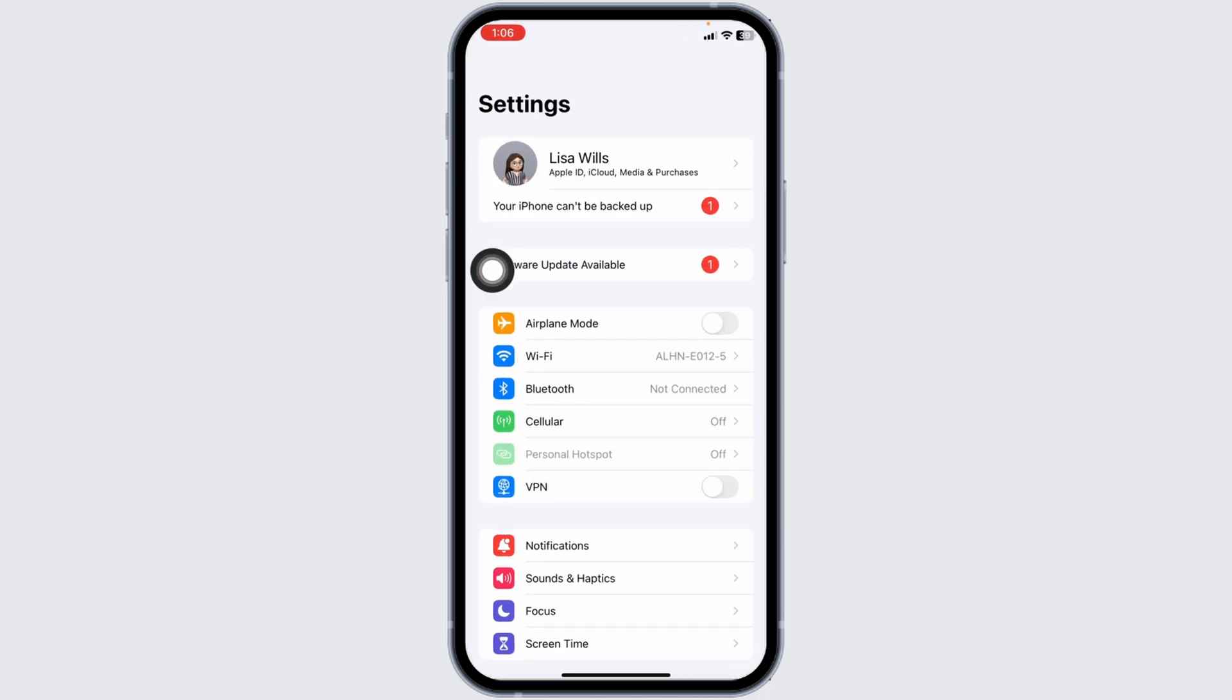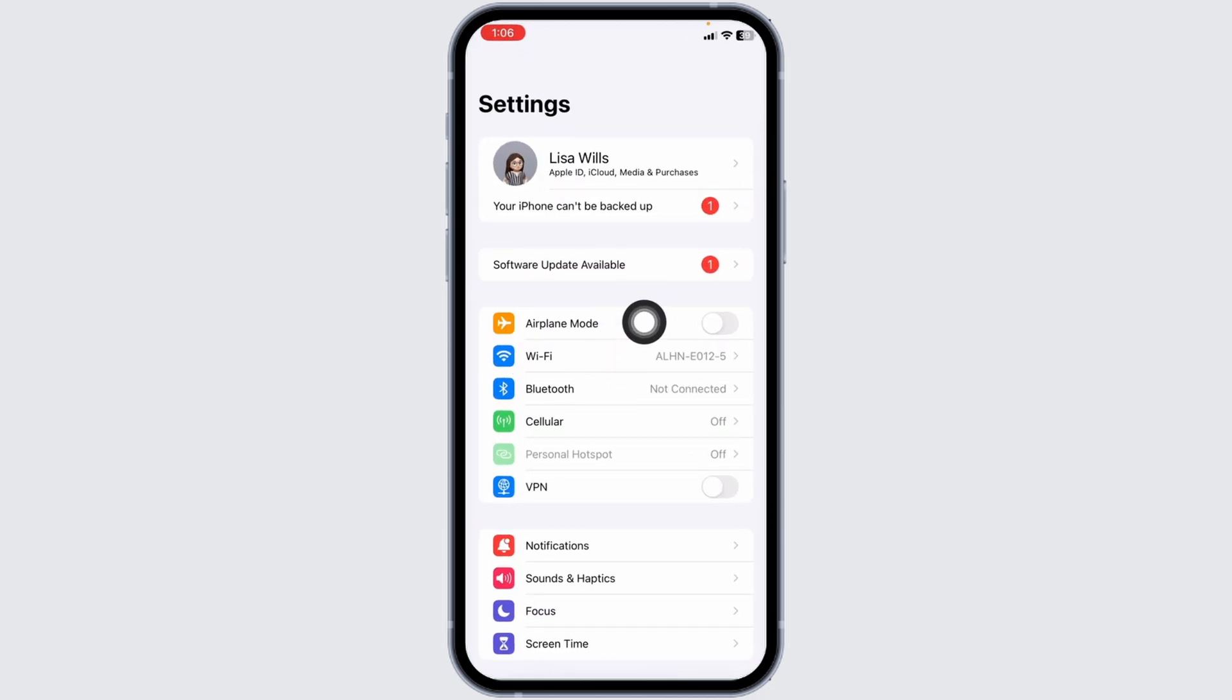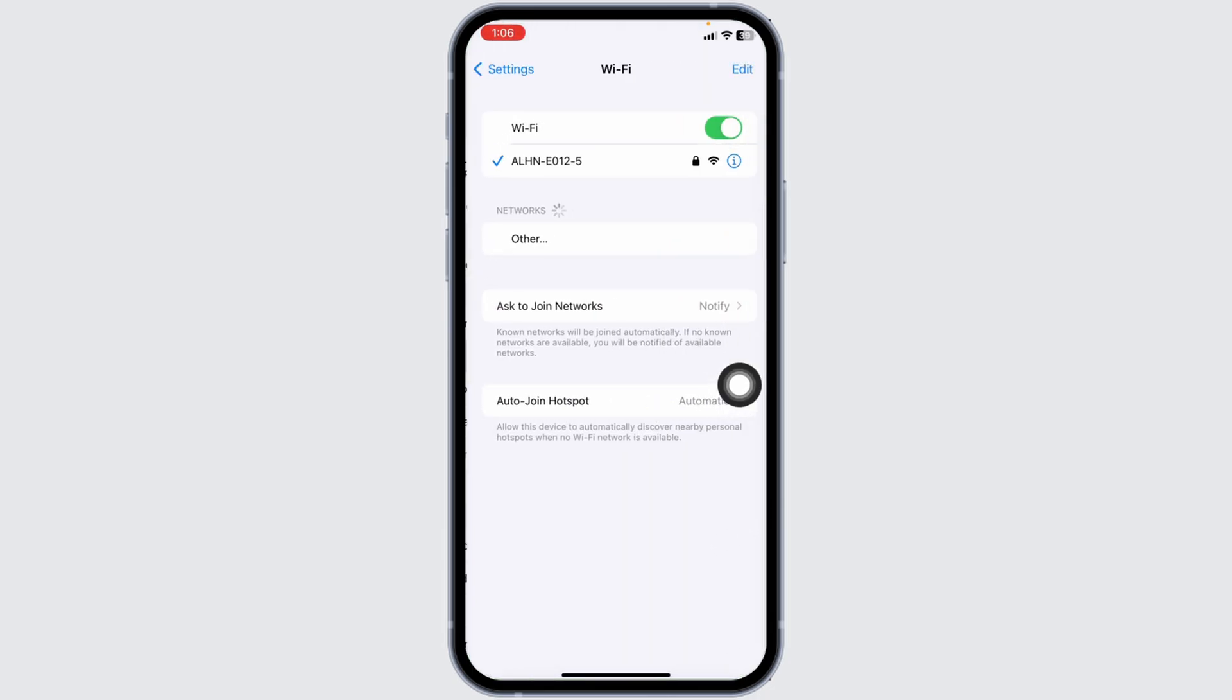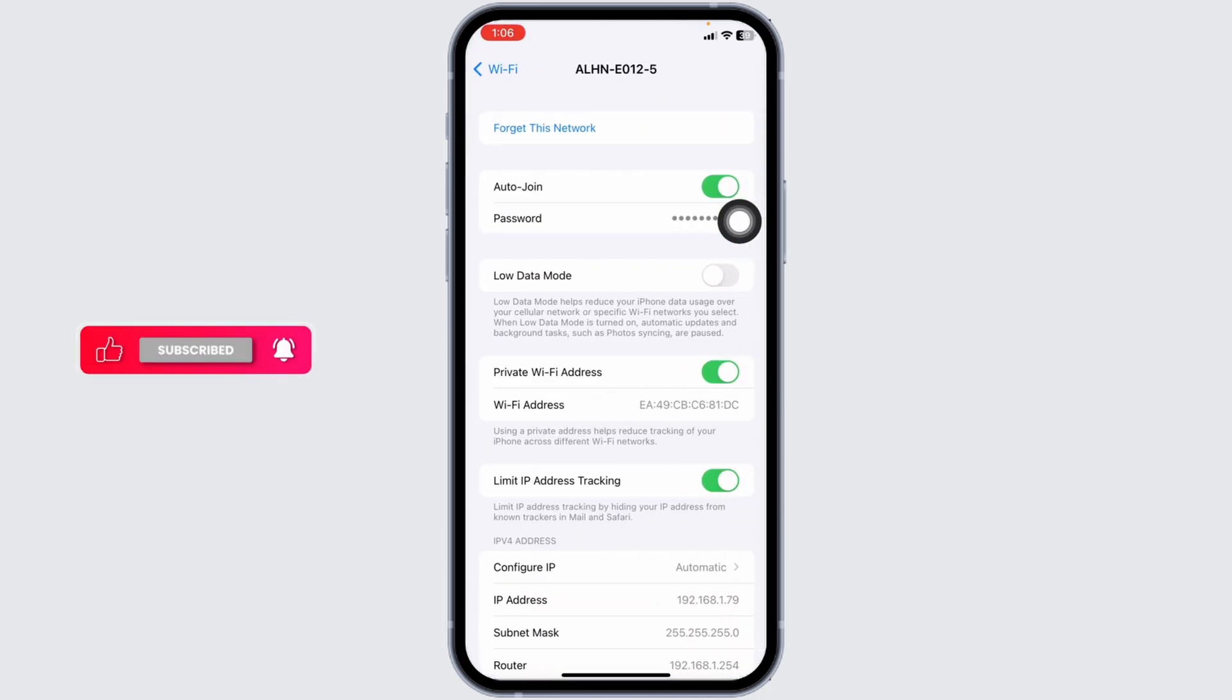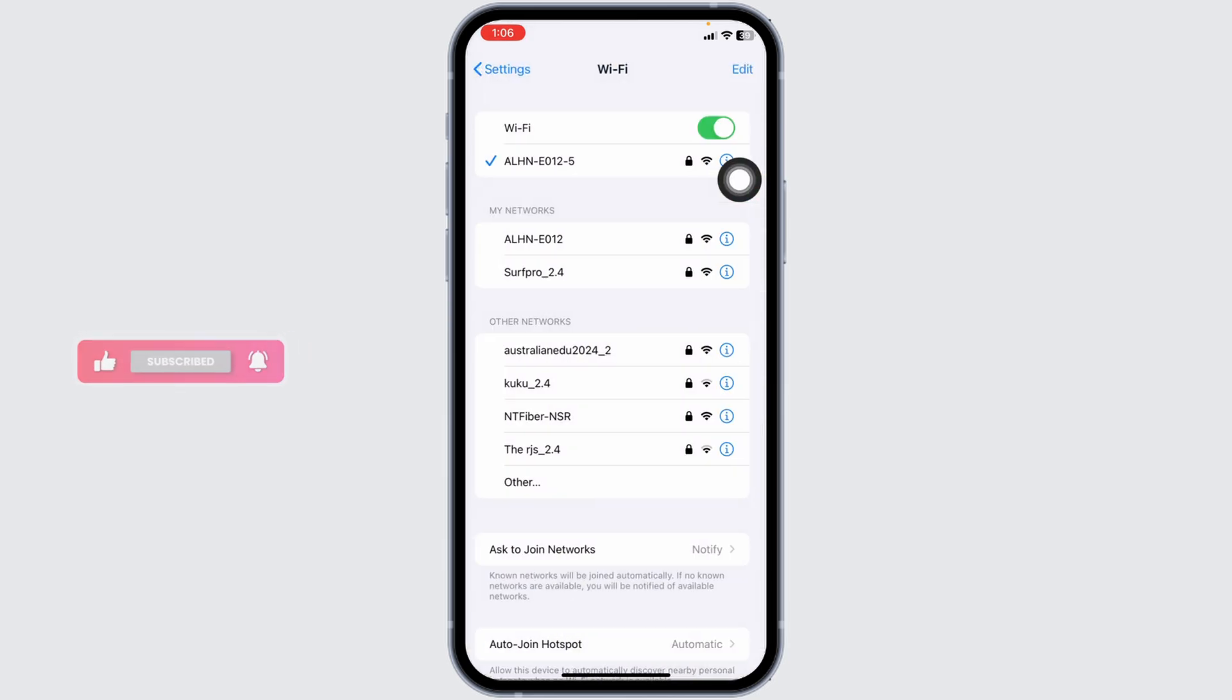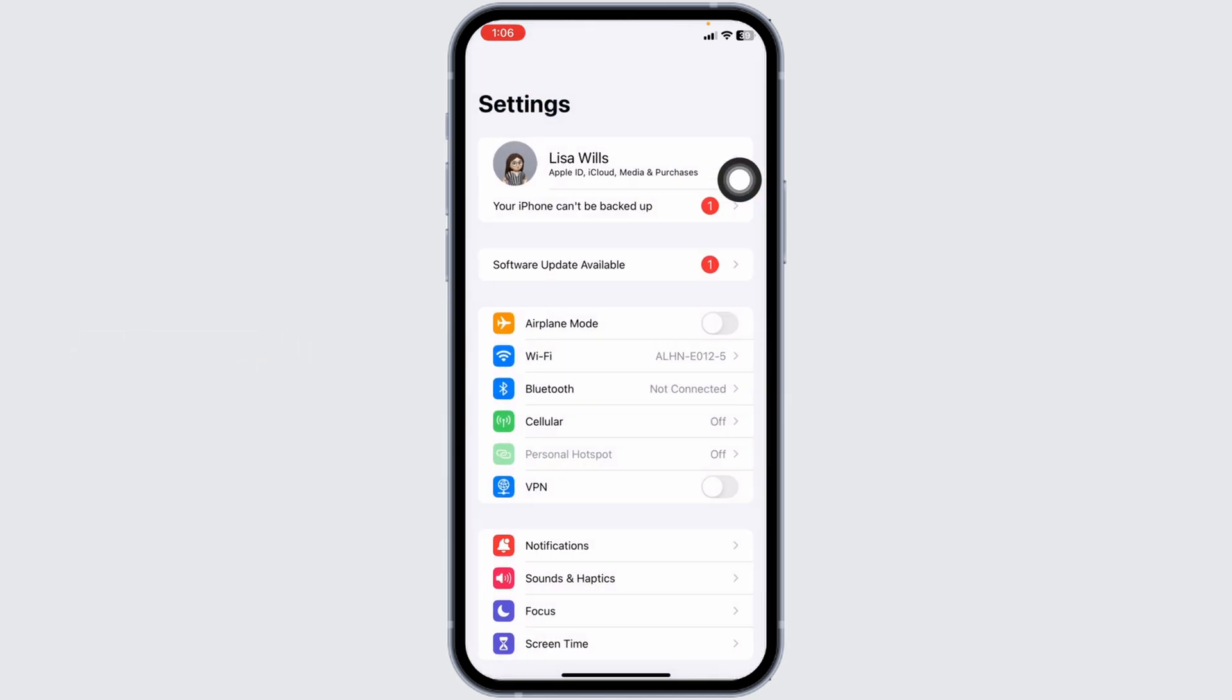Open your settings, click on Wi-Fi, click on the network you're connected to, then forget this network and rejoin it. You can also switch networks—if you're using cellular data, switch to Wi-Fi, and if you're using Wi-Fi, switch to cellular data.